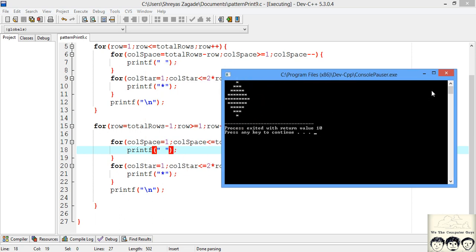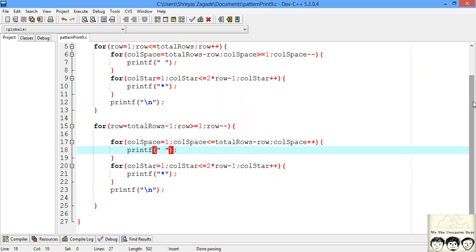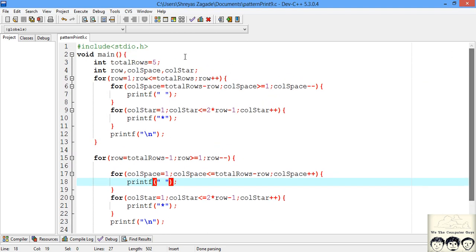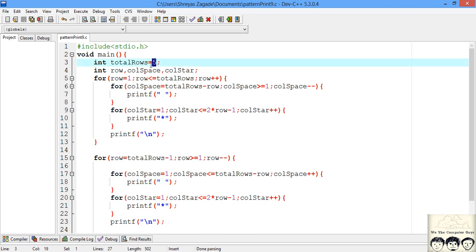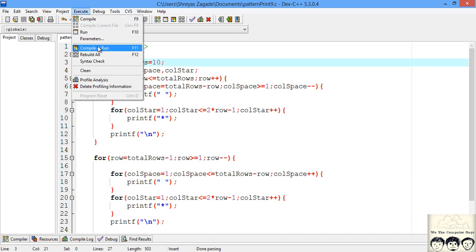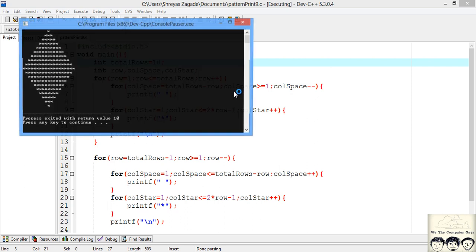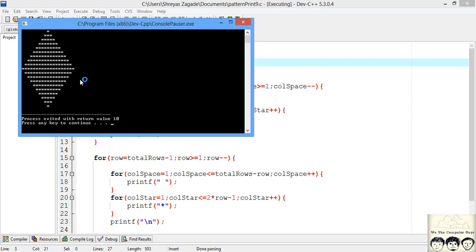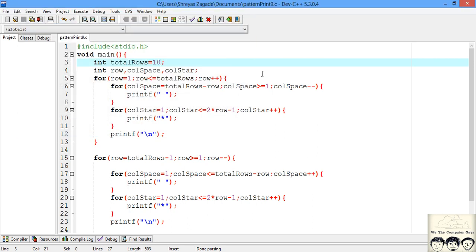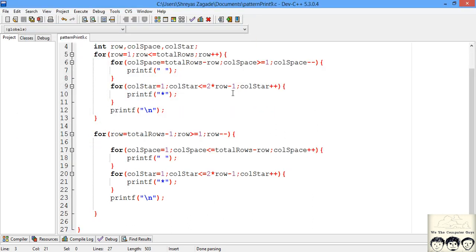Let's try increasing the number of rows. Setting total_rows to 10 and recompiling shows the output is perfectly correct for 10 rows. We have finally completed our diamond pattern.